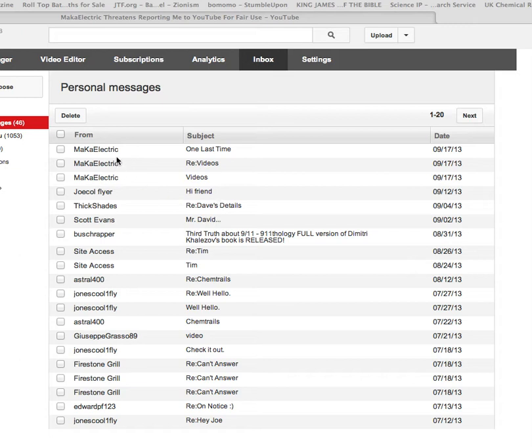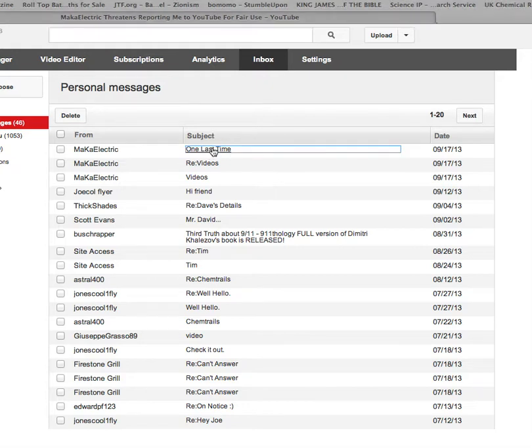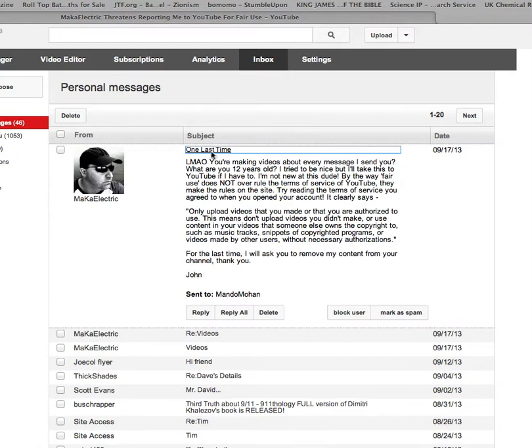I've made it to bed. Anyway, I've got another final, or one last time, communication from Maka Electric. That's all it says.